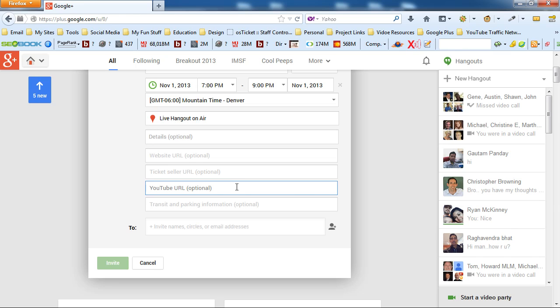You need to go into your hangout and start the live hangout on air about a half an hour before your event actually starts.